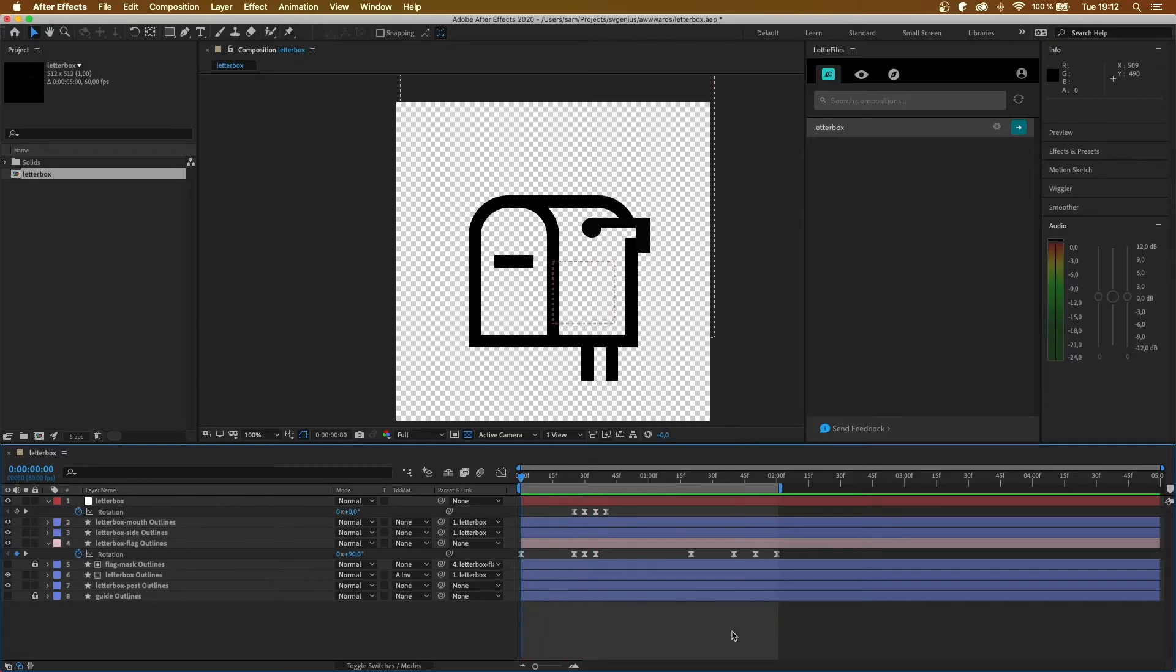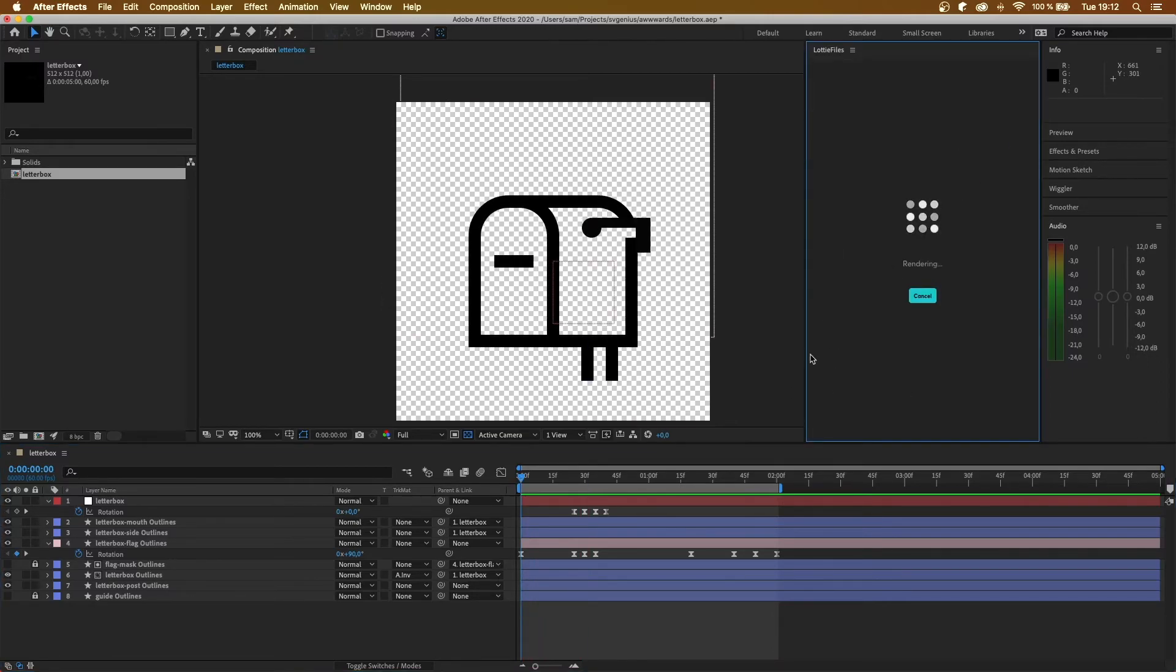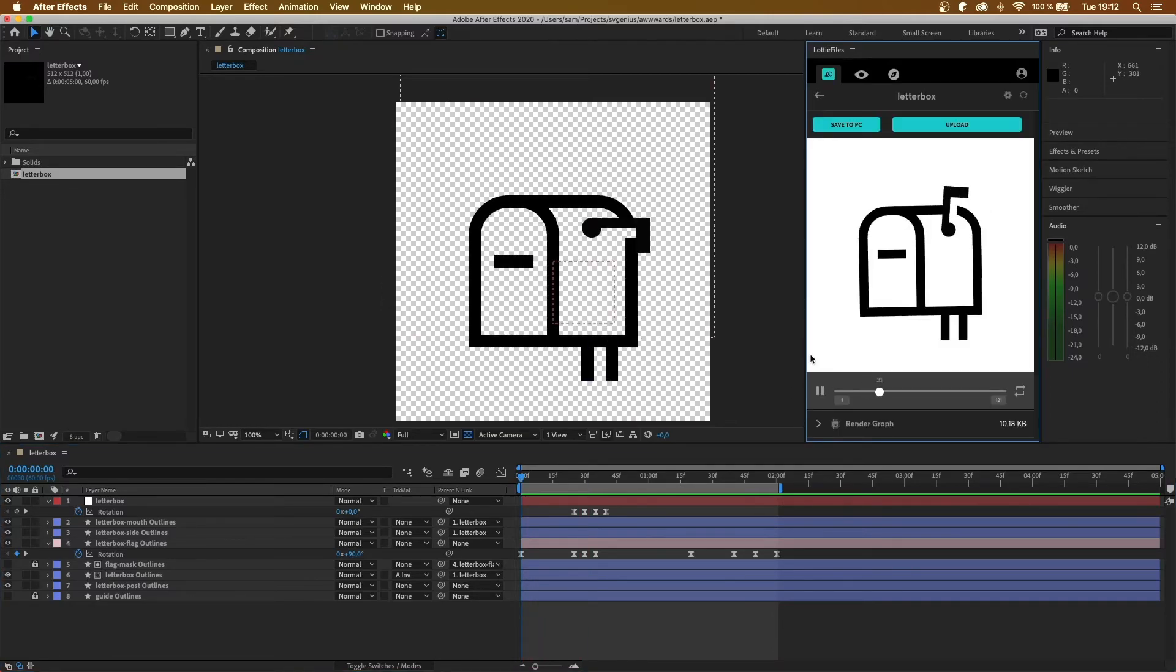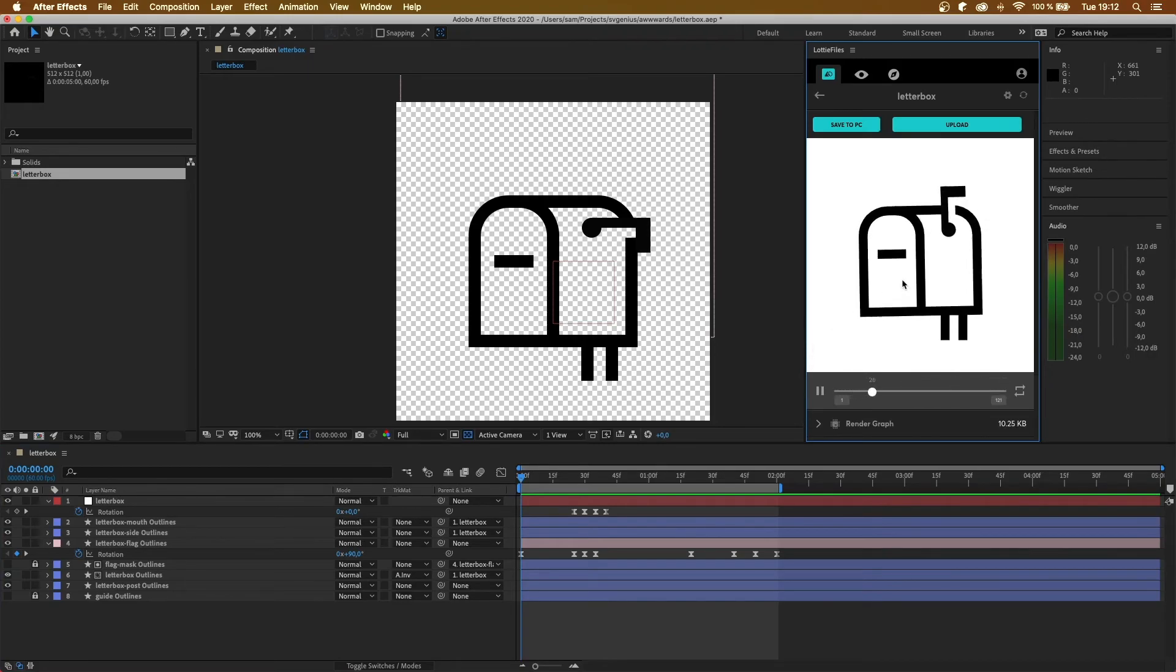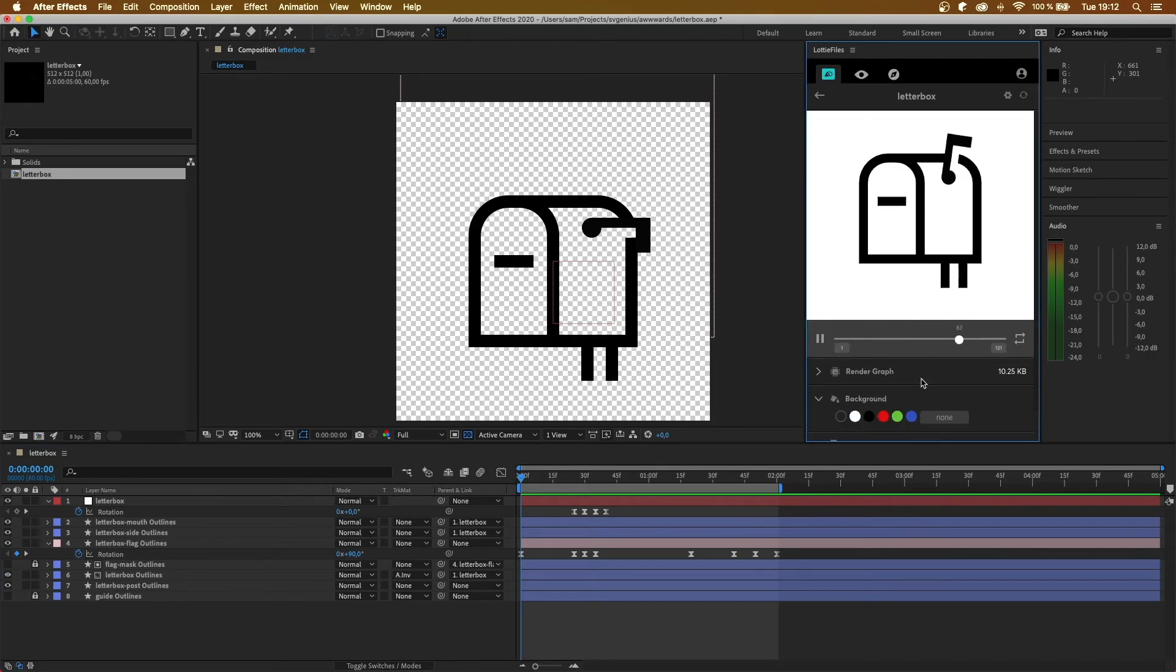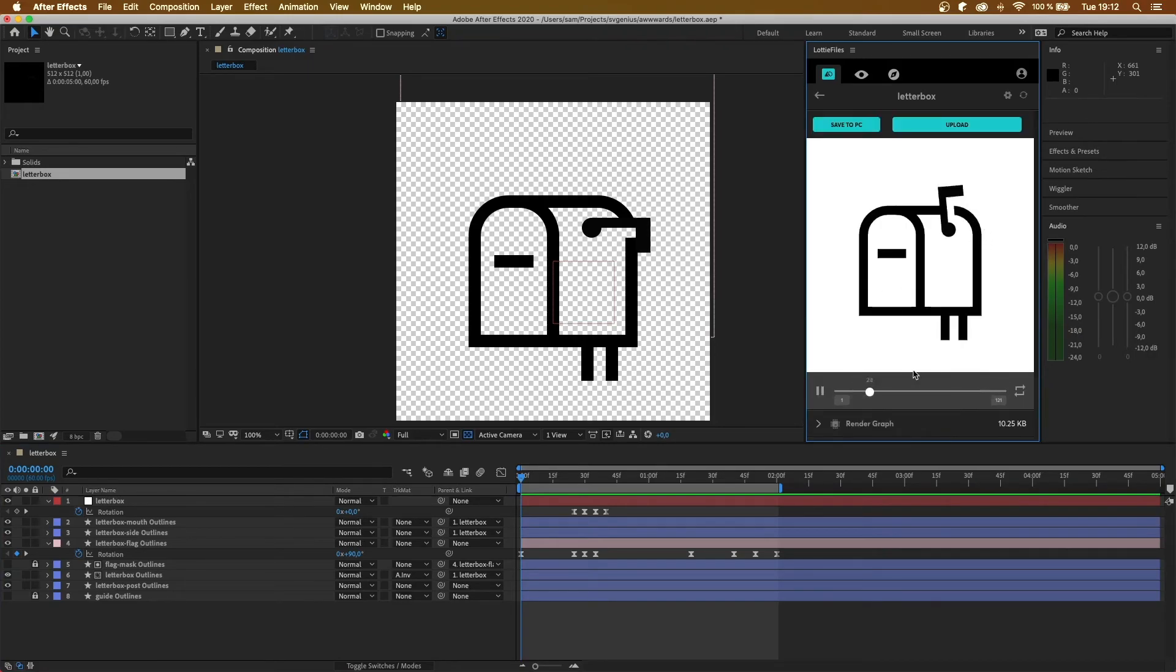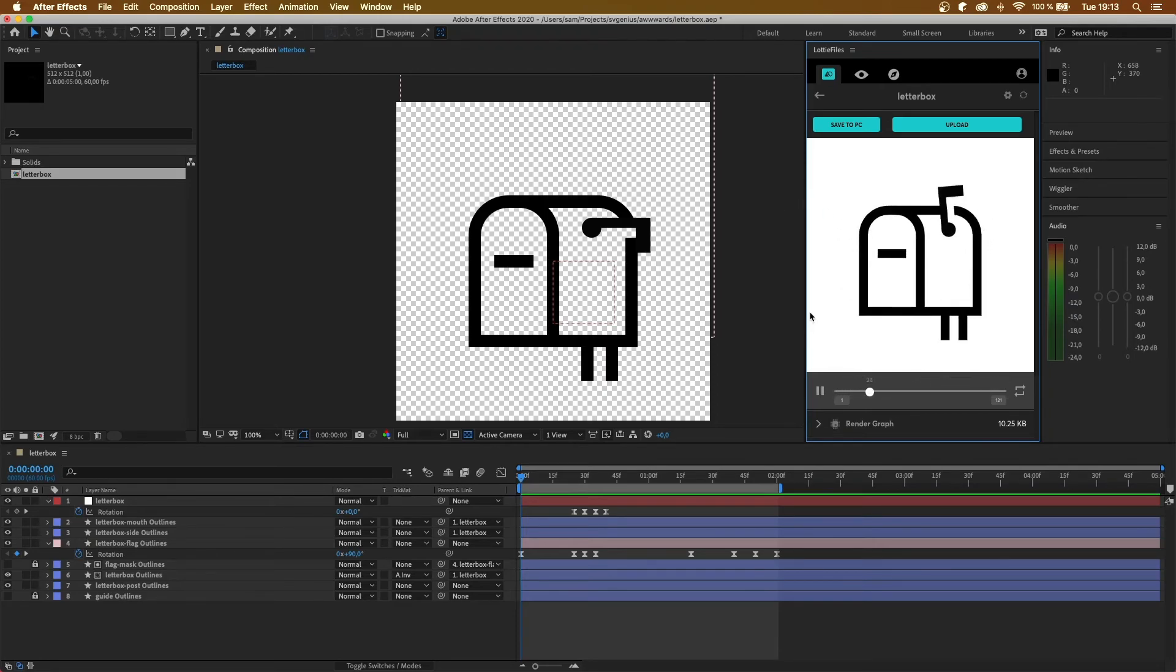Let's have a look how it renders as a Lottie. Okay, that looks fine. Nice white background. Okay, that seems fine.